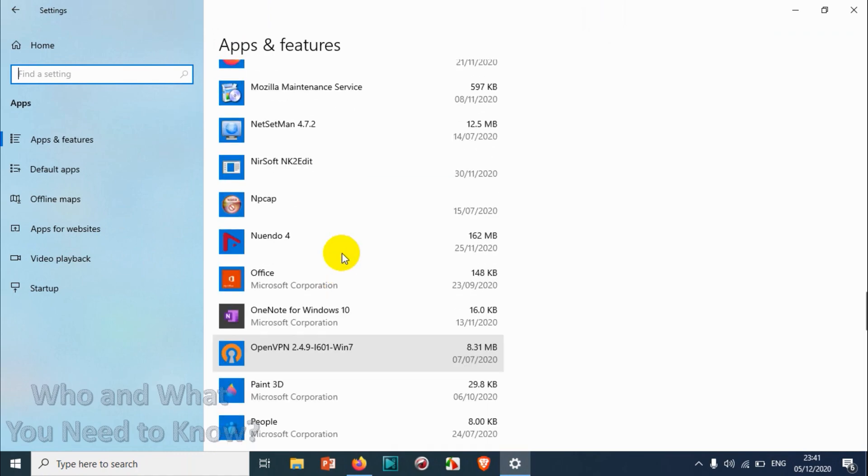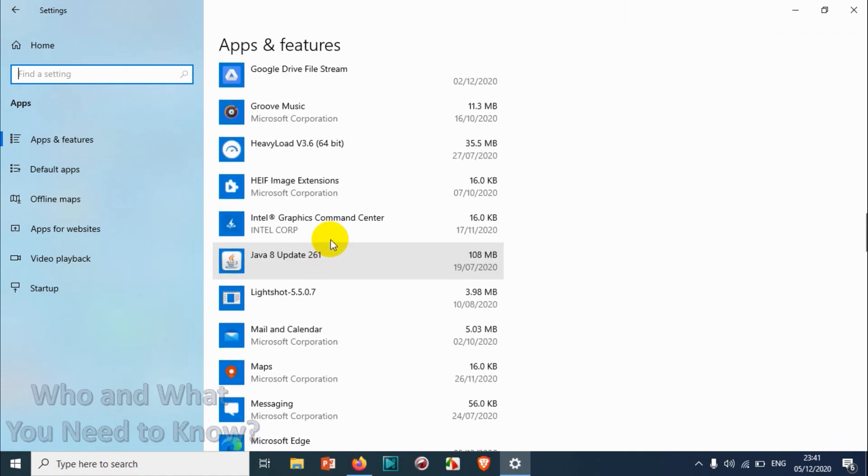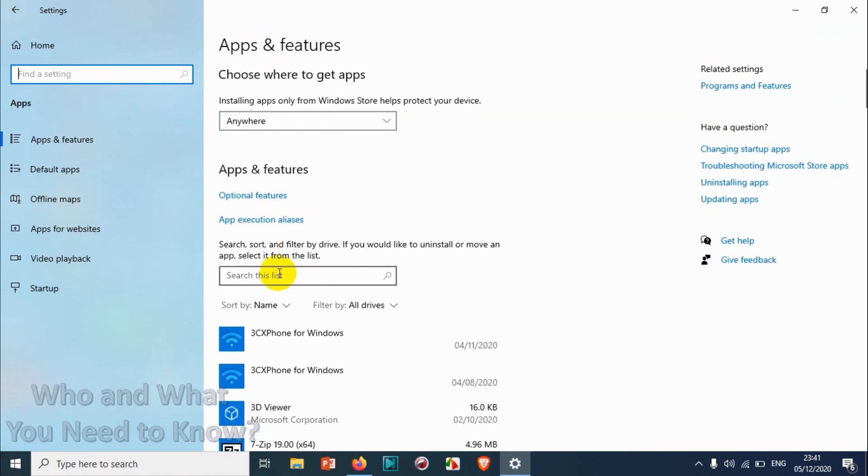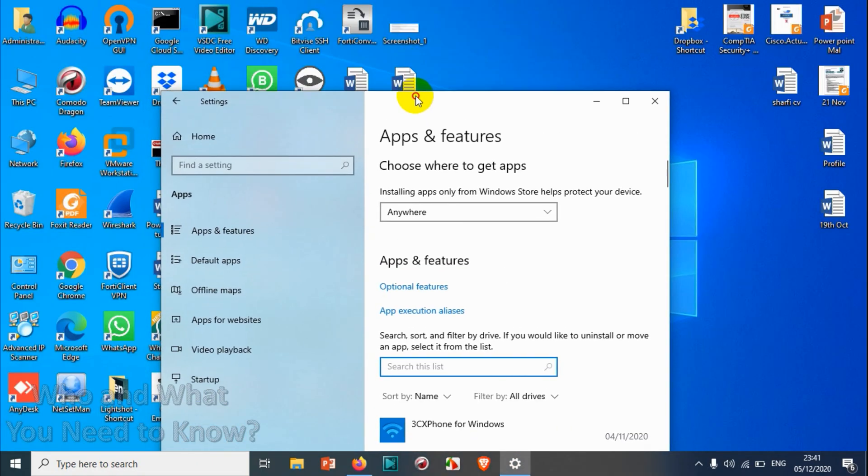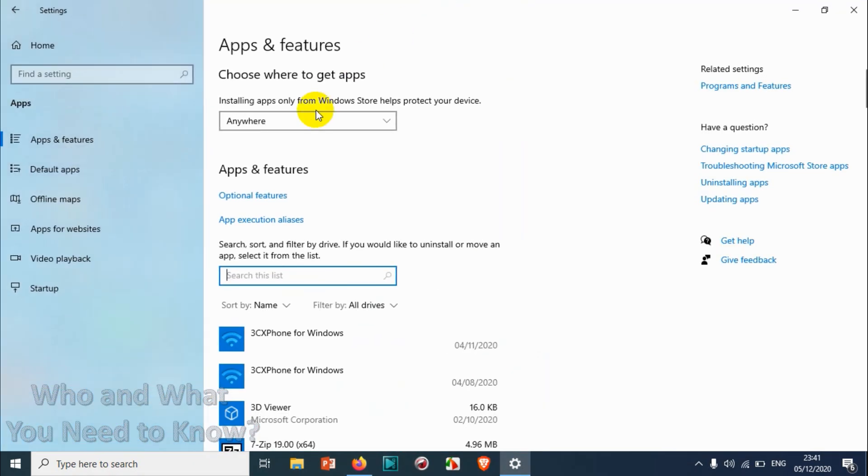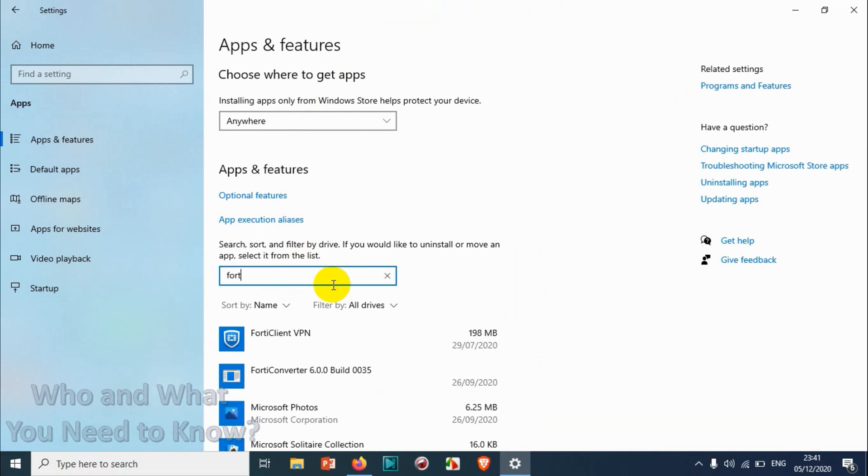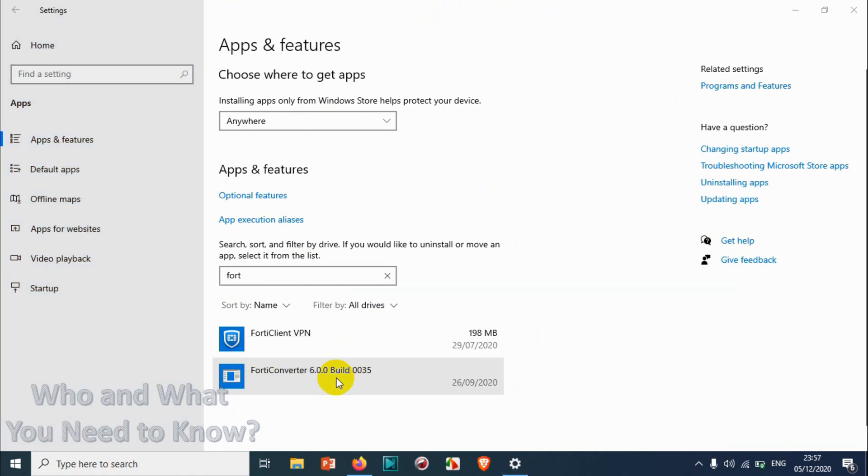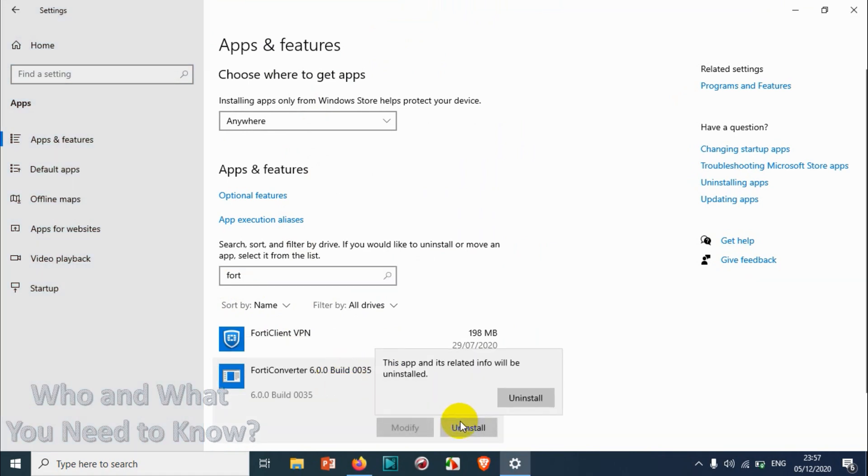Now you can see all the list of software here. In case you have a lot of software installed, you can just search here for your program. The program we are uninstalling is 40 Converter, so I'll search for 40. I want to uninstall this 40 Converter, so click on this one and click Uninstall.